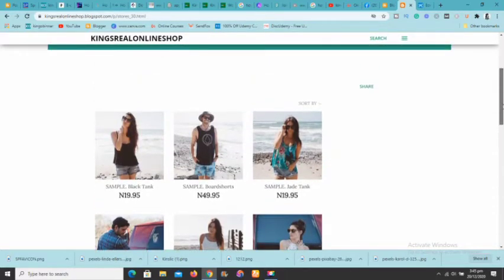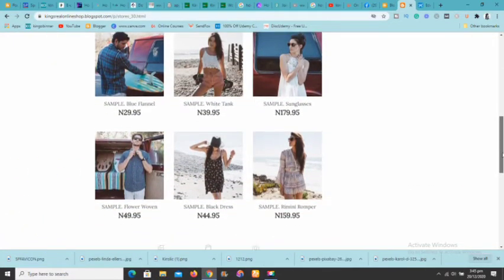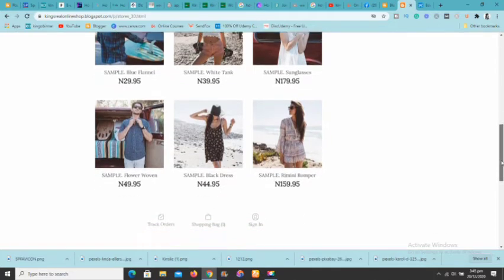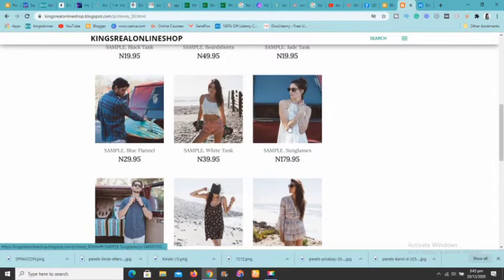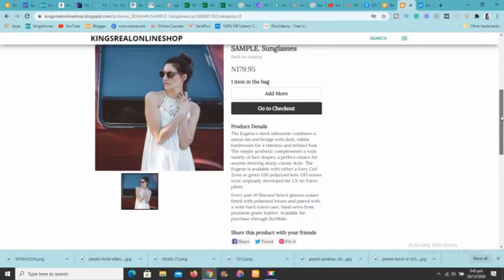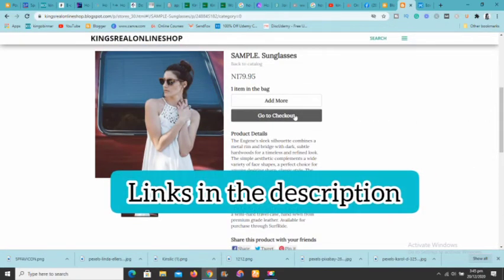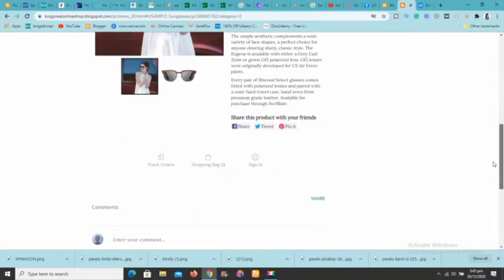Everything is going to be for free, and you can have all these features right on your Blogger blog. For example, if you're interested to buy something, you just click on it and it's going to ask you: add to bag or proceed to checkout. You can go to the checkout page, pay, and everything will be done without leaving the website.